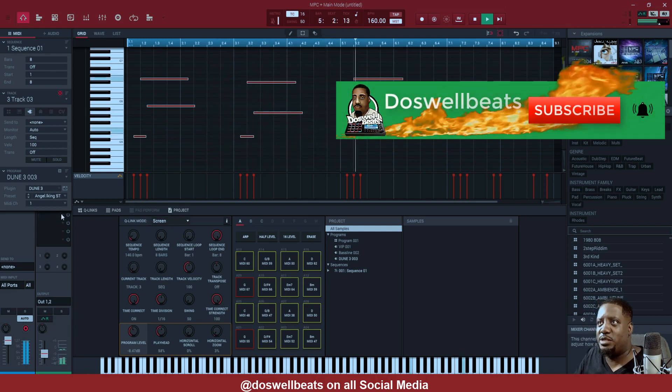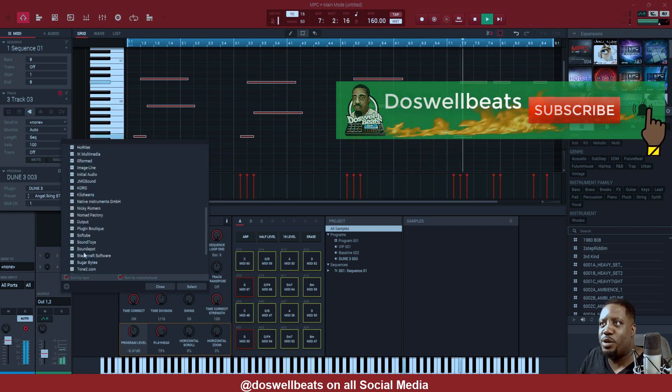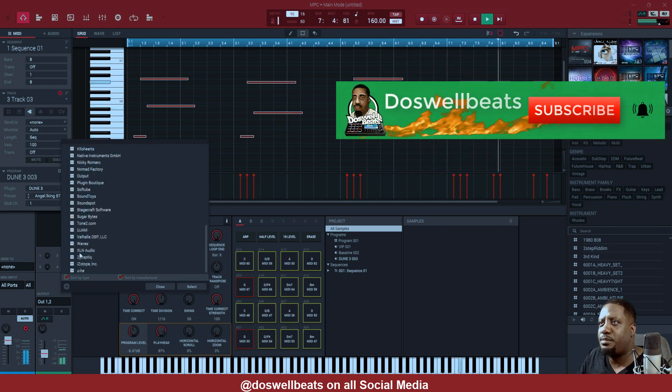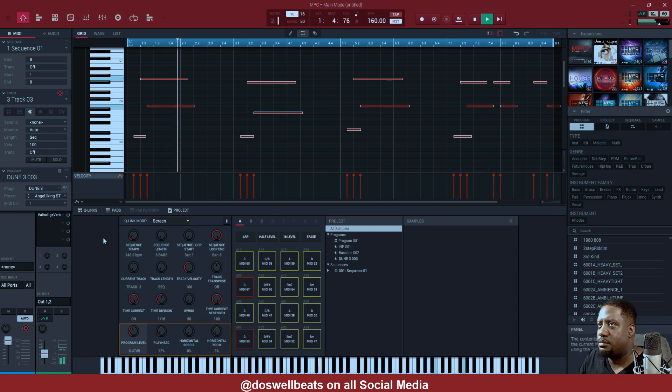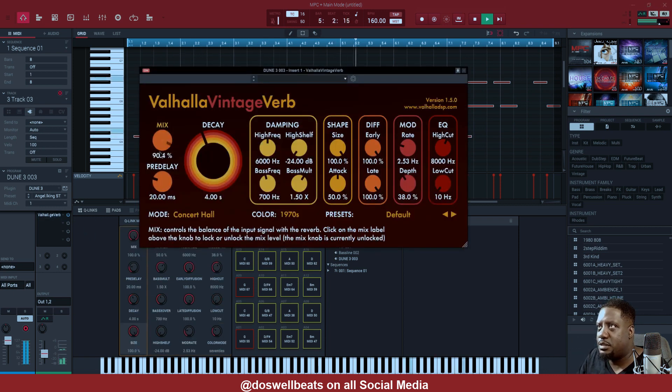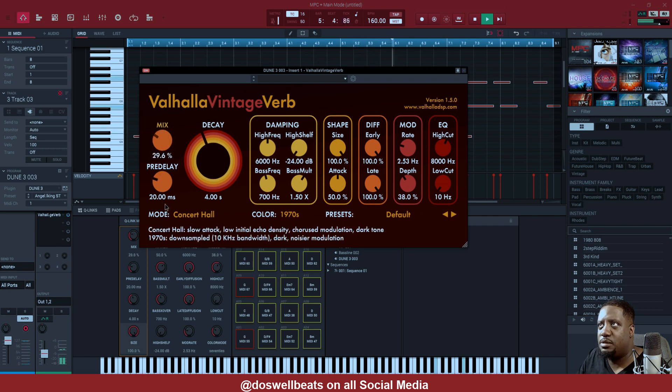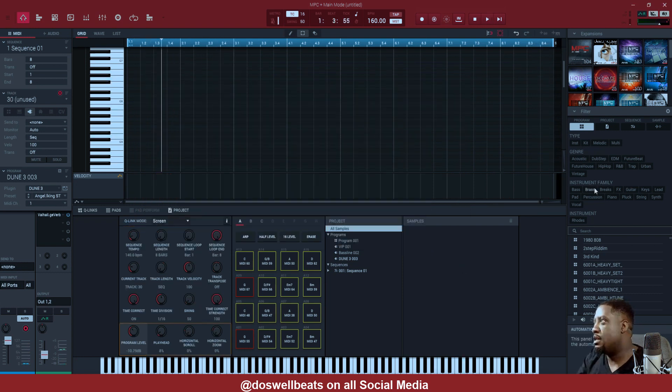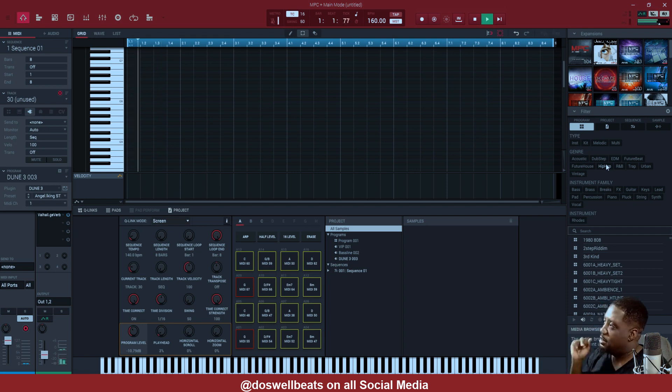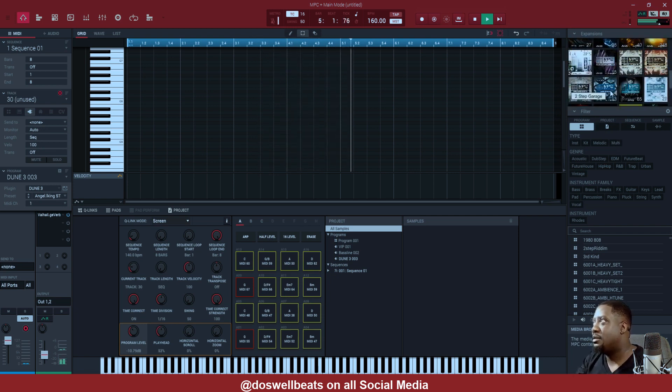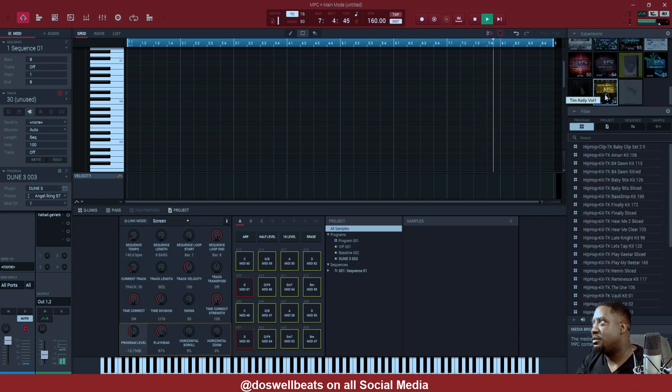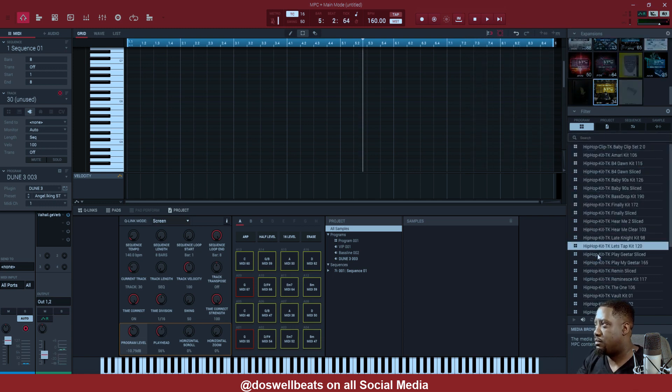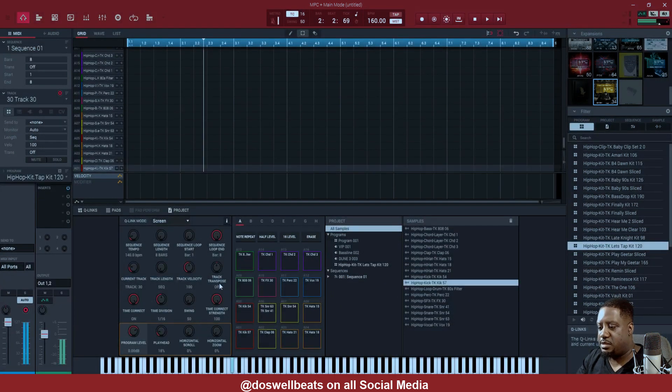Let's put a reverb on this, put a reverb on it. What are we going to use? I like that, I like how that sounds.